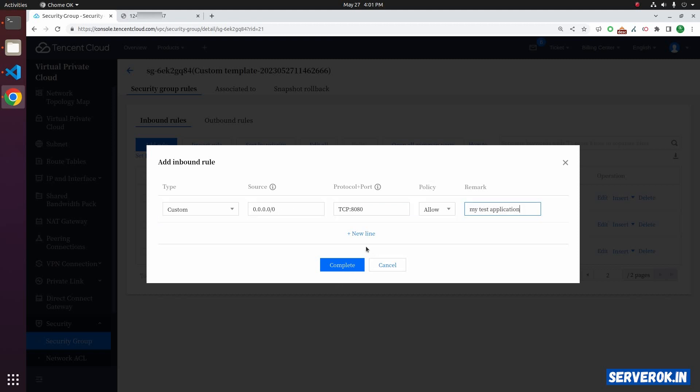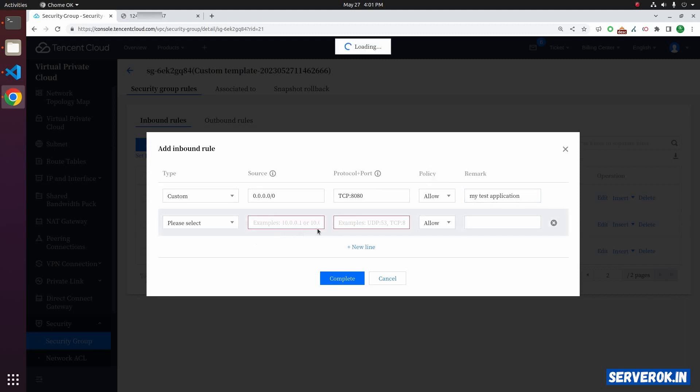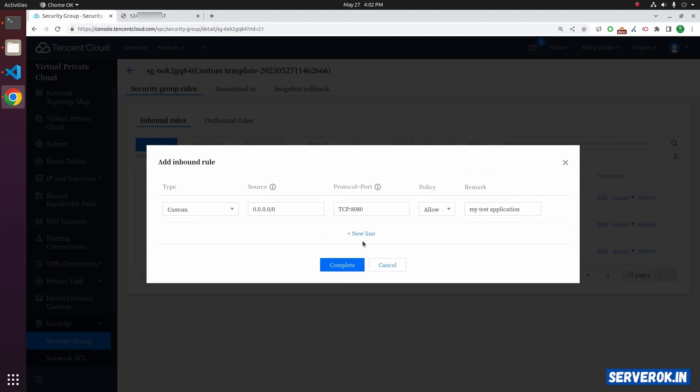If you need to add another rule, click on the plus new line. In this case, I only want to open one port. So I click on the X icon to remove the second line. Click on the complete button to add this rule.